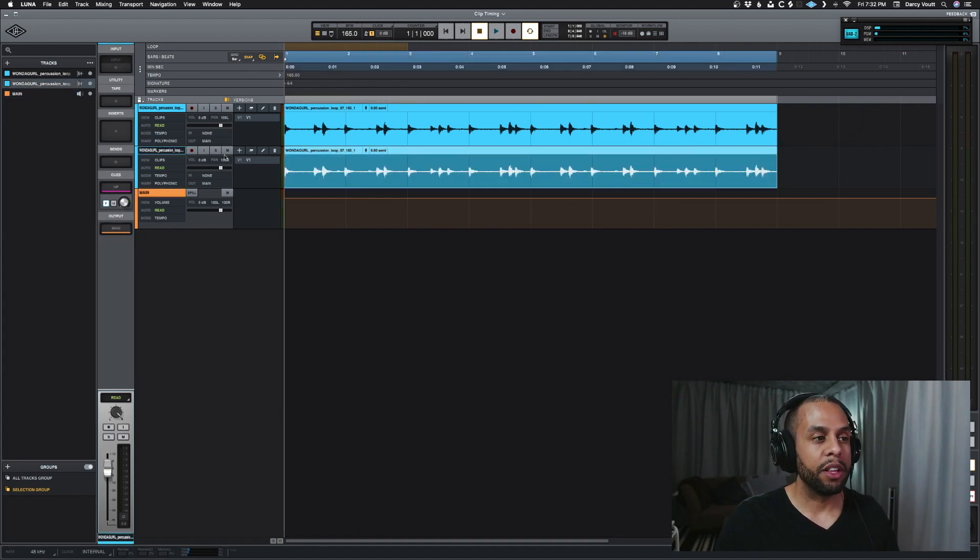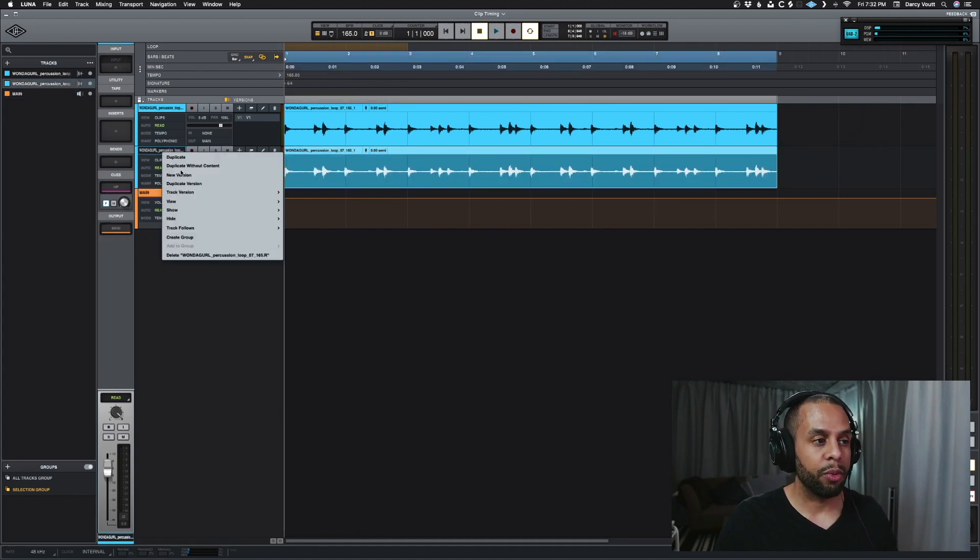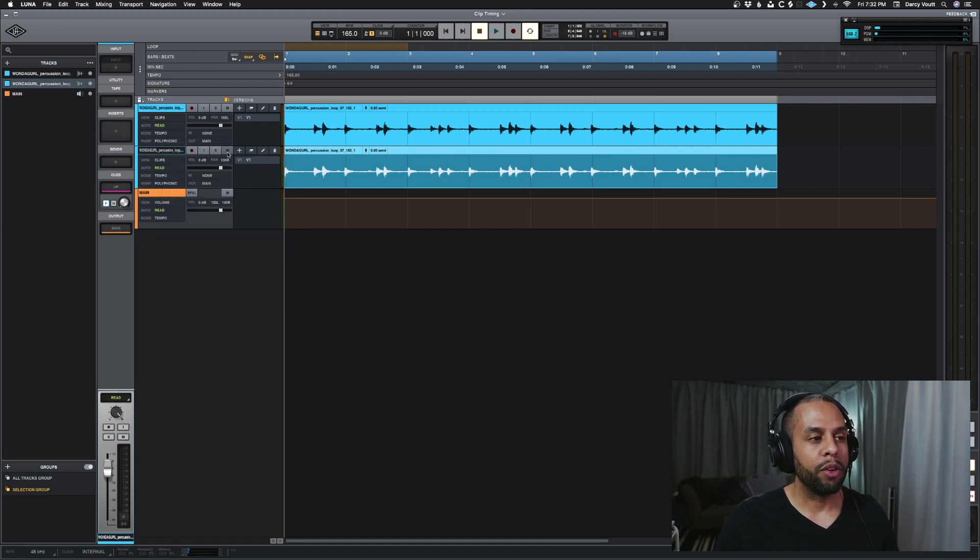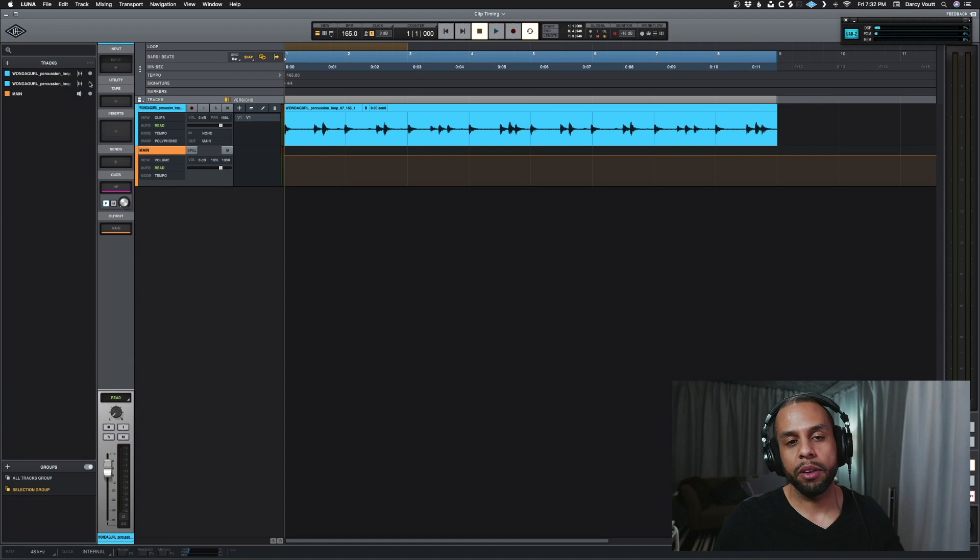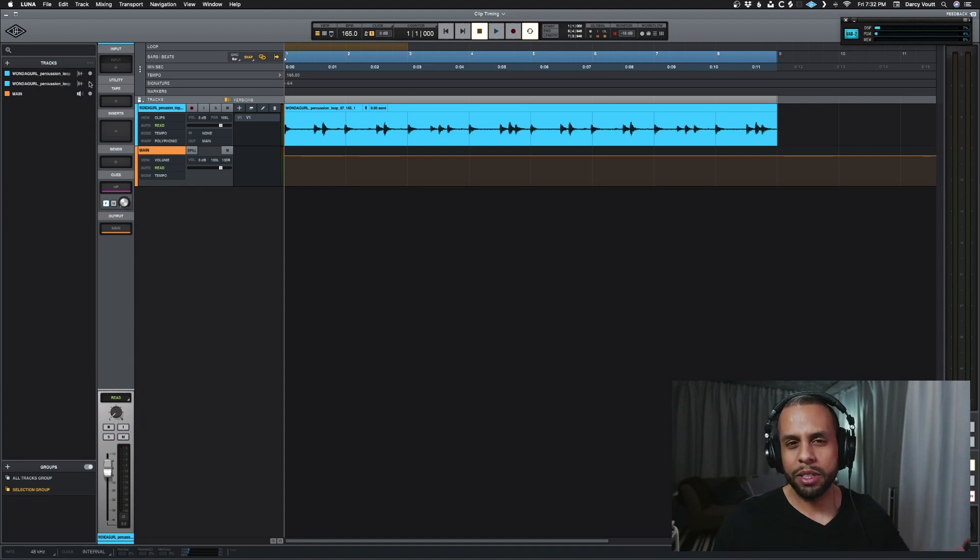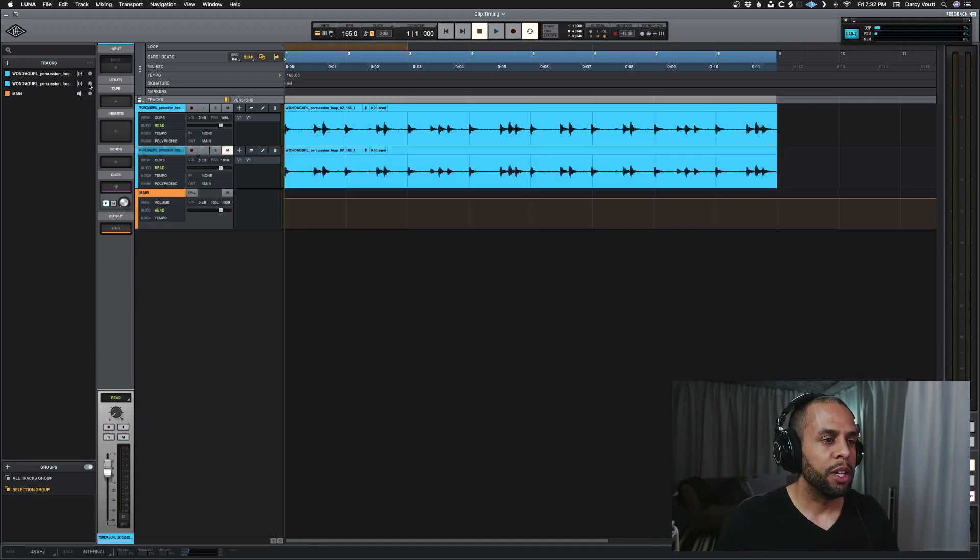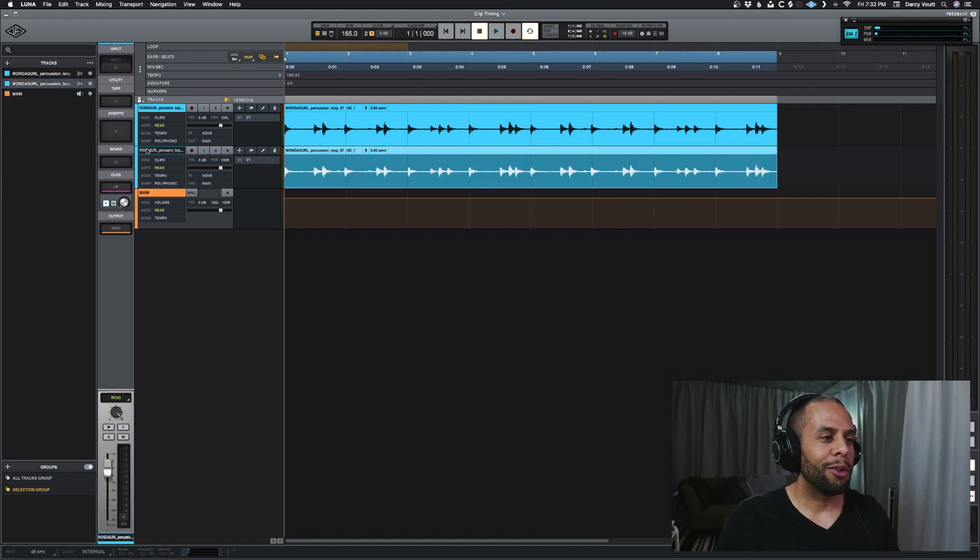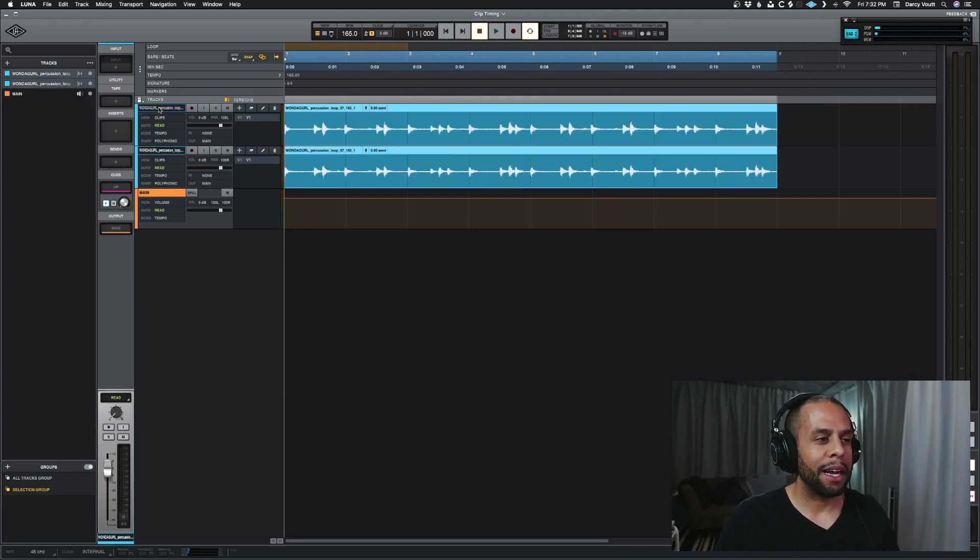So we could either delete one altogether, right click and go down to delete. Or we could mute and hide that one and keep the other one for later. Whatever the reason being, you can do what you wish. It's your choice. It's your world. So let's go back.